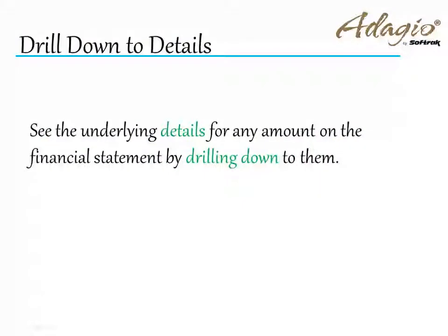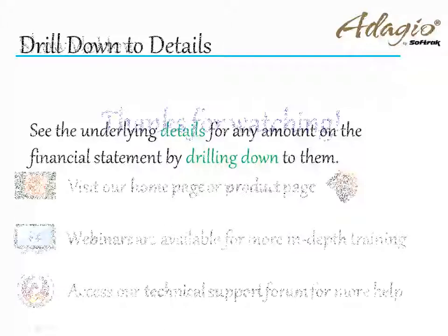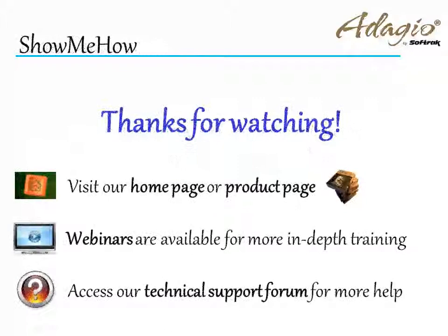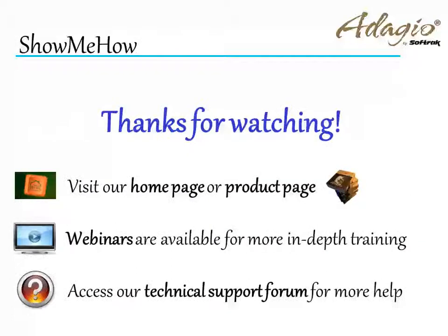See the underlying details for any amount on the financial statement by drilling down to them. For more information about Dogeo Accounting, use these on-screen links or from the video description. Thanks for watching!